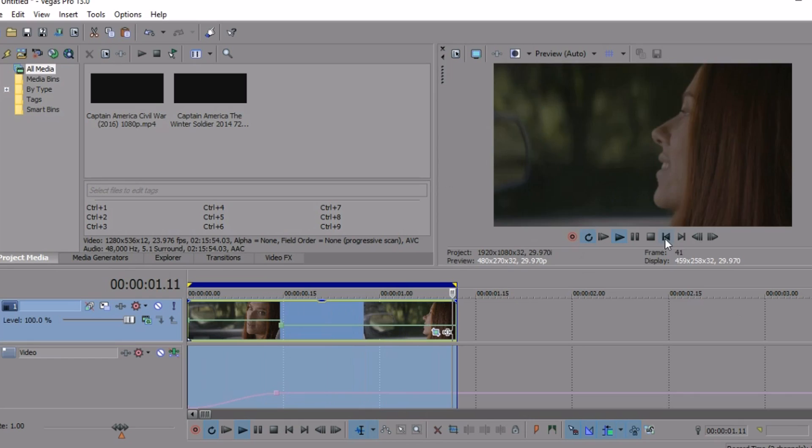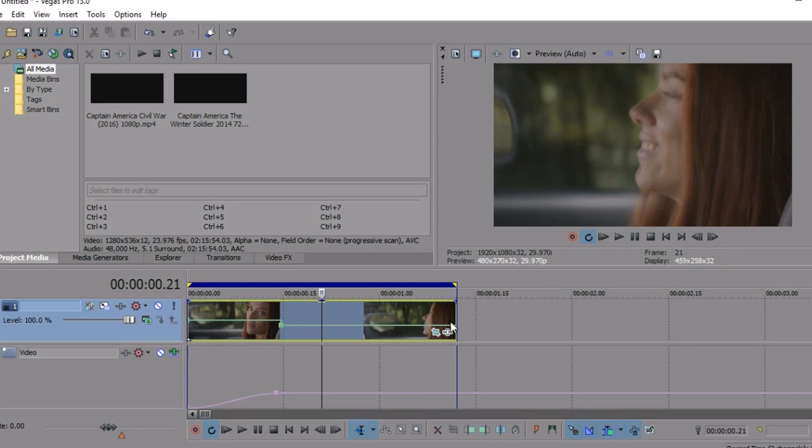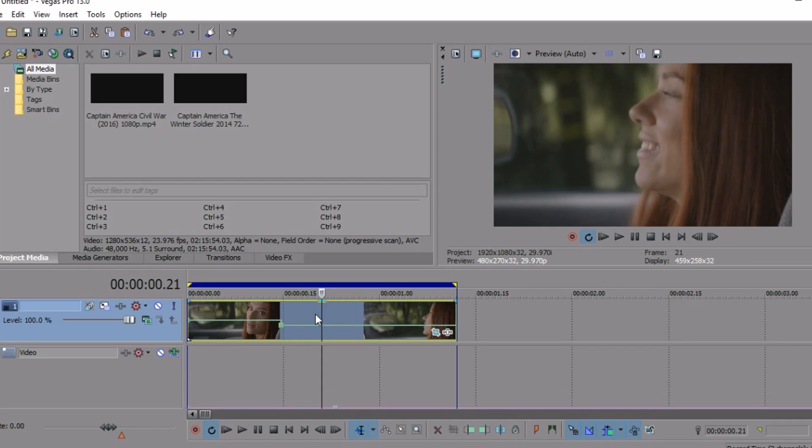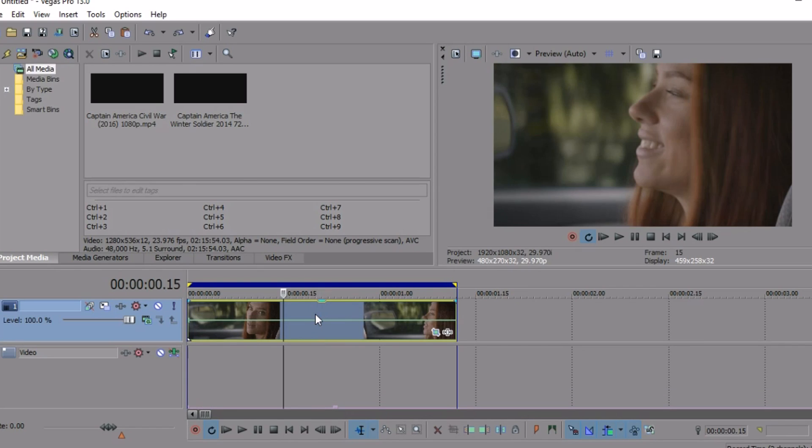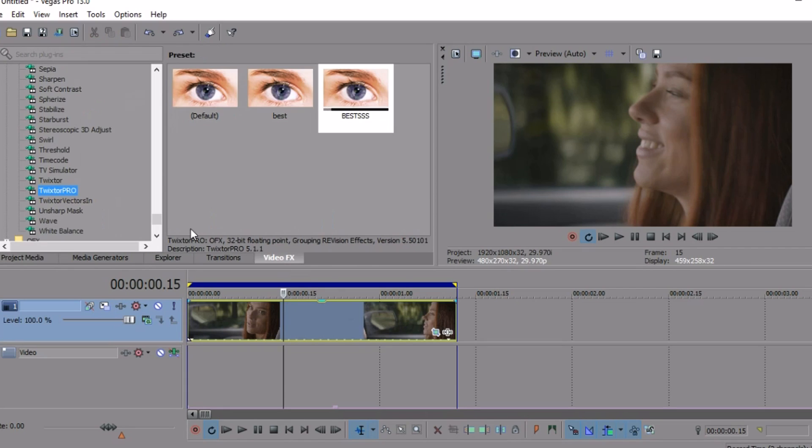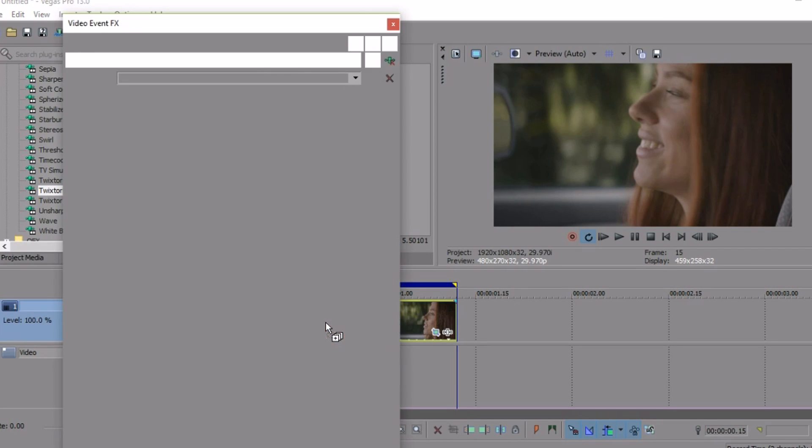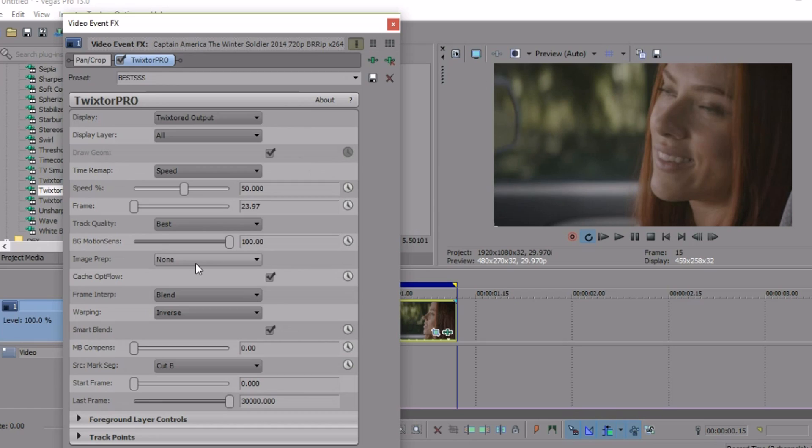we do it without Twixtor, we should do it with Twixtor. I'm going to undo everything and get it back to its original video. I'm going to go to Twixtor Pro, and these are my settings. I have